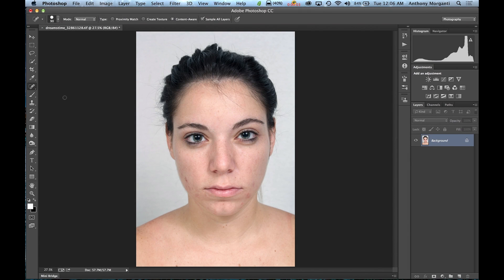Hey guys, this is Anthony Morganti from AnthonyMorganti.com and this is episode 9 of Photoshop for Photographers. Today we're going to start doing some portrait retouching, and we're going to concentrate on the skin. That's typically where I start when doing any portrait retouching in Photoshop.